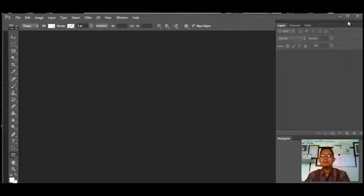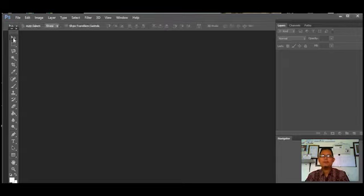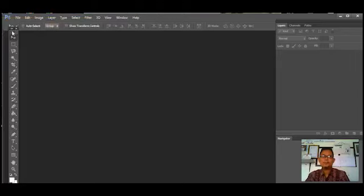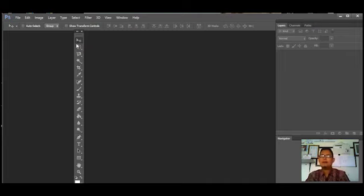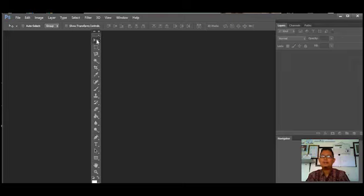Yang pertama kita akan mempelajari yang namanya Move Tools. Nah Move Tools itu kita bisa lihat yang ini, jadi kalau kita ingin kita klik seperti ini. Move Tools adalah alat untuk memindahkan objek, baik itu gambar atau teks, digunakan untuk memindah layer. Ini fungsi dari Move Tools itu sendiri.